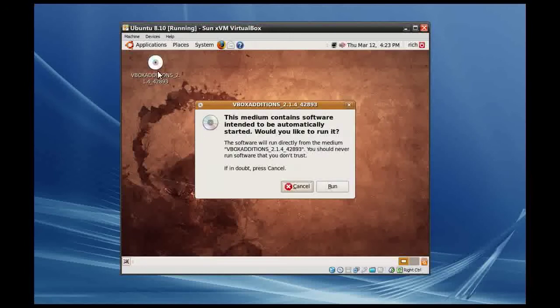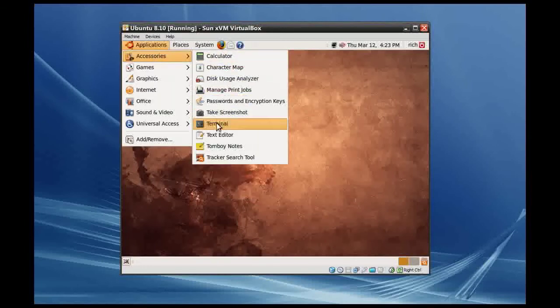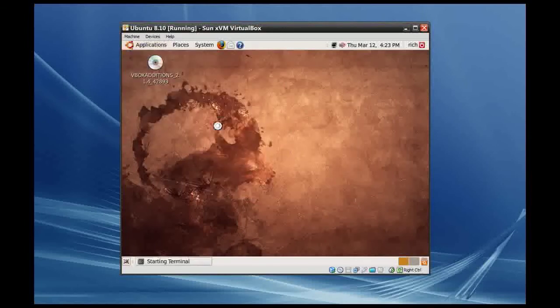This will actually mount a virtual optical disk. It's going to state that this medium contains software intended to be automatically started — would you like to run it? I've tried this before and it didn't work, so what I actually had to do is run it via the command line. This is actually very easy to do. We just click on Applications, Accessories, and then Terminal.